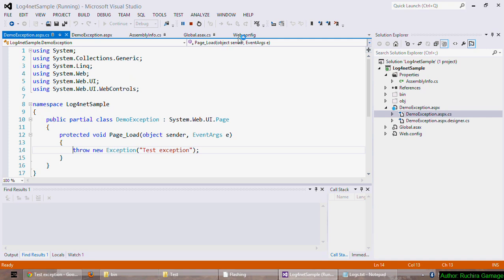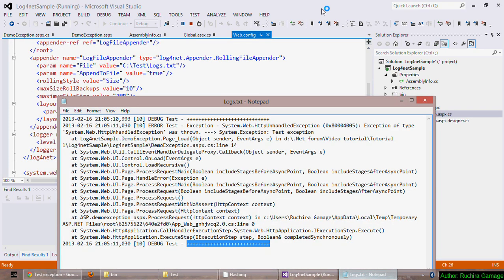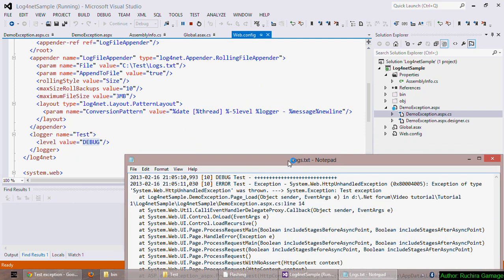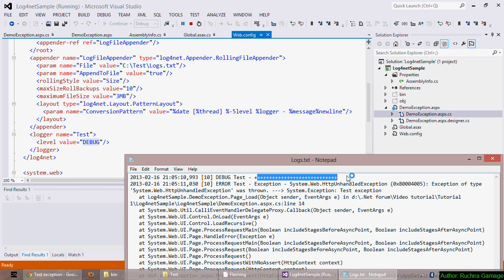And also you can see that it has taken the pattern we have declared in our configuration. If you see the web.config file again, the date and time followed by the thread number, followed by the logging level, followed by the logger name, followed by the log message and a new line.